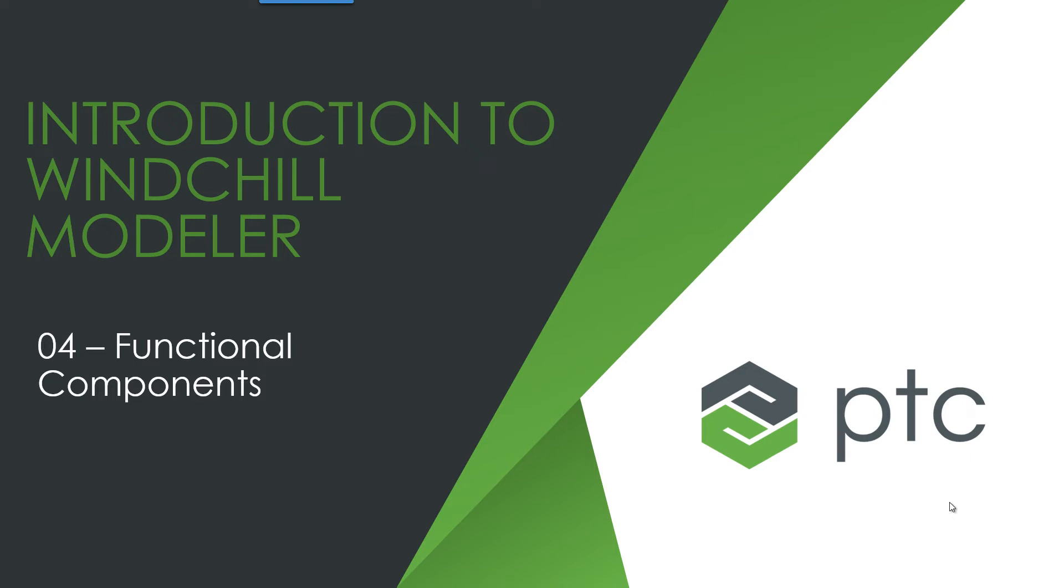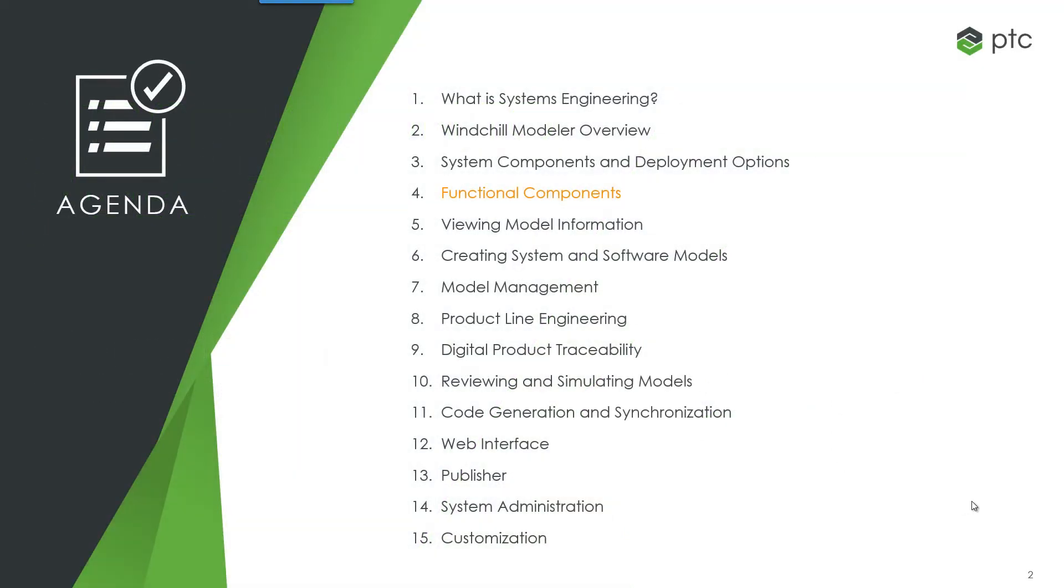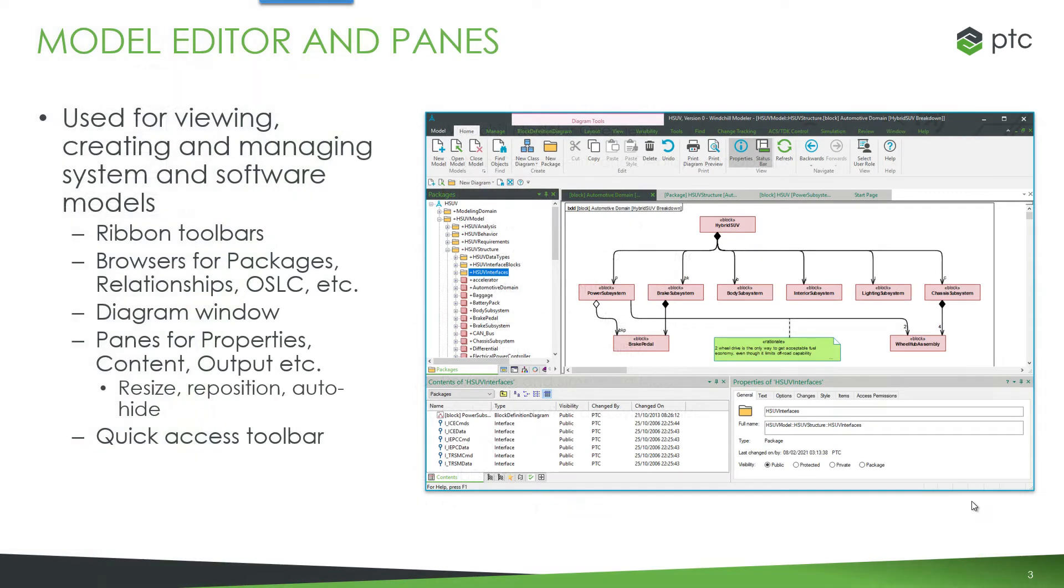This module will describe the main functional components of Windchill Modeler. When we open Windchill Modeler we get to see the model editor and this consists of different panes as part of the user interface.